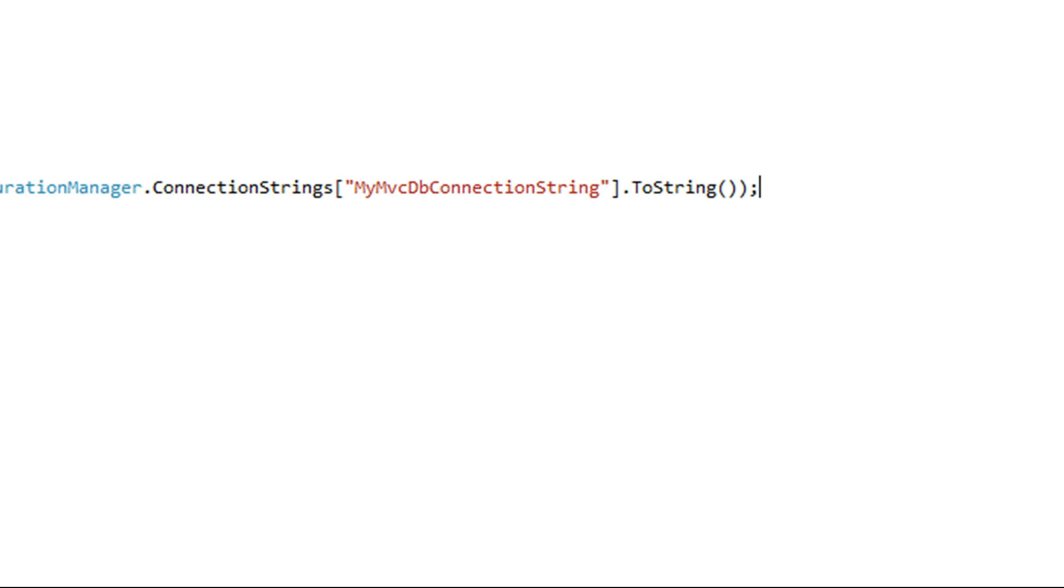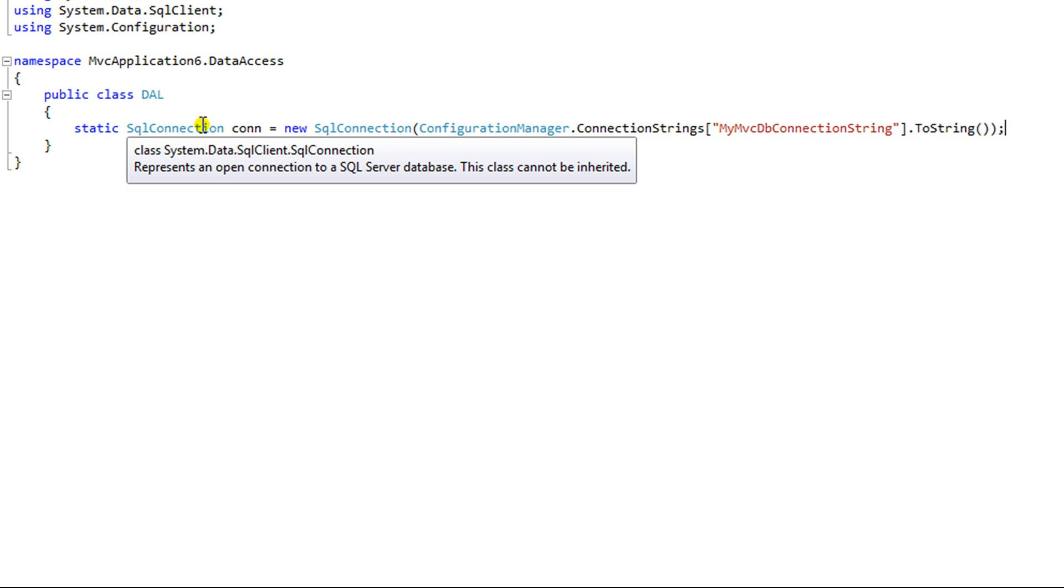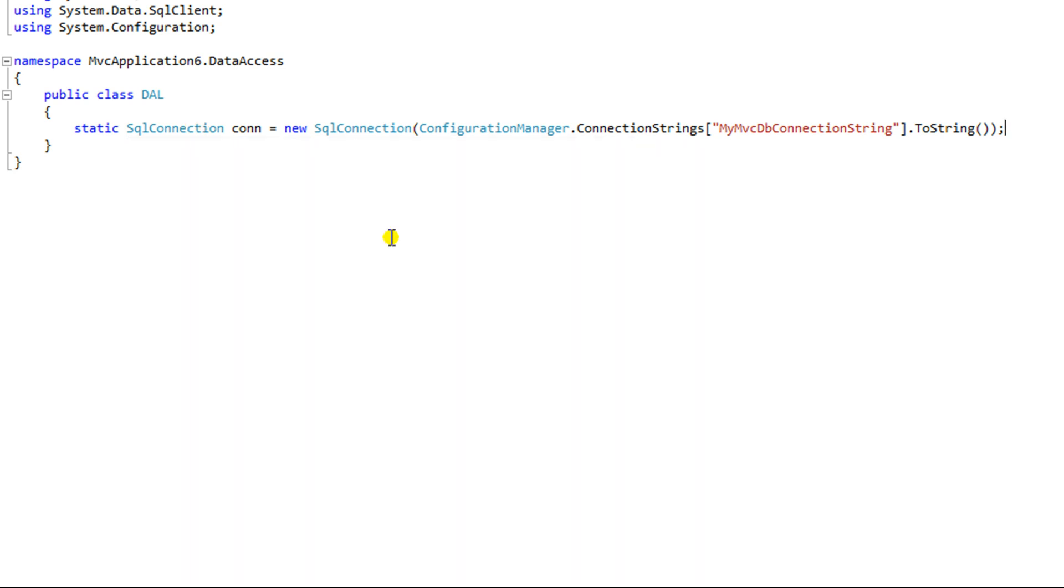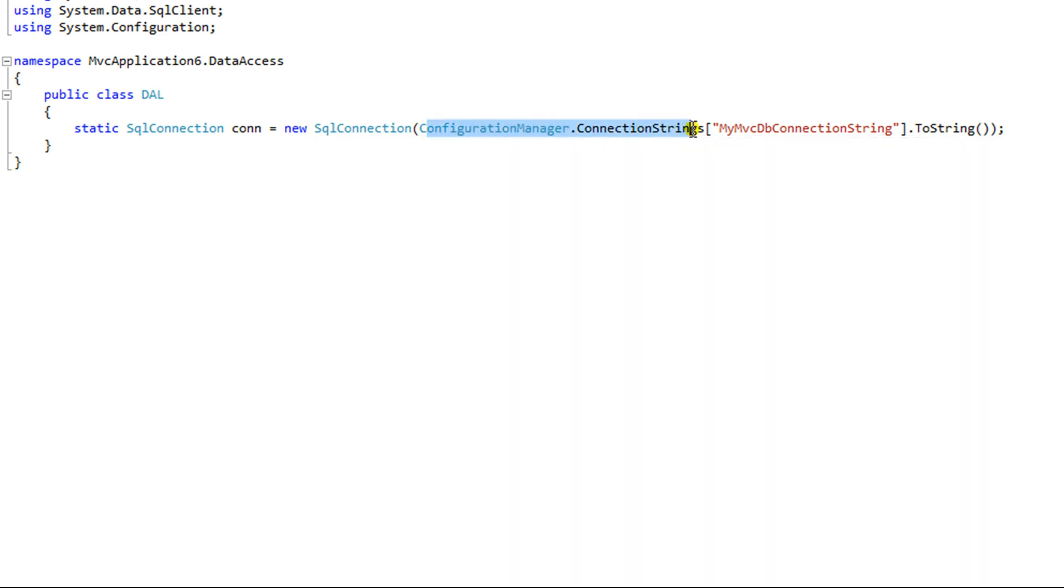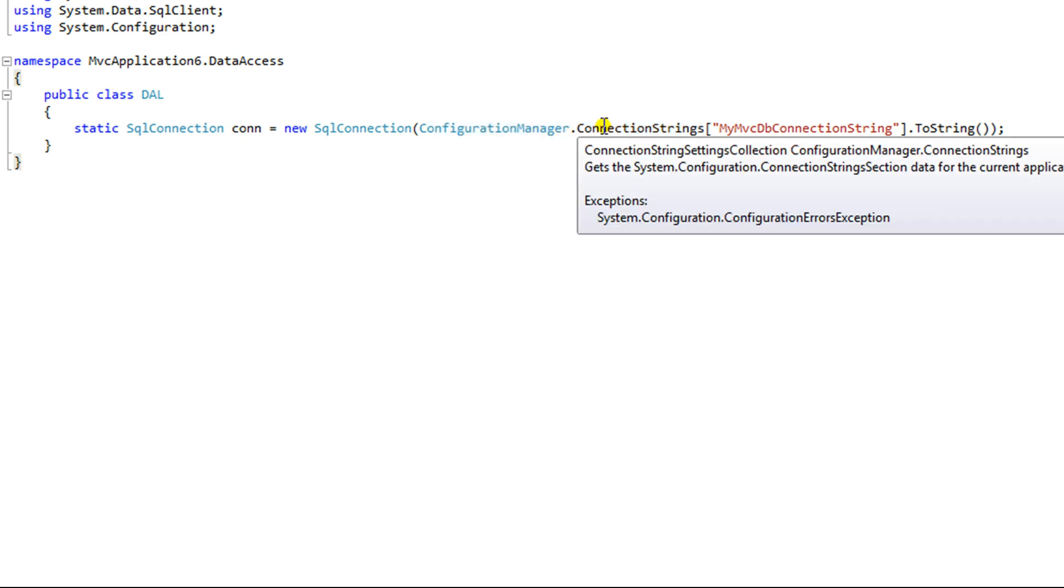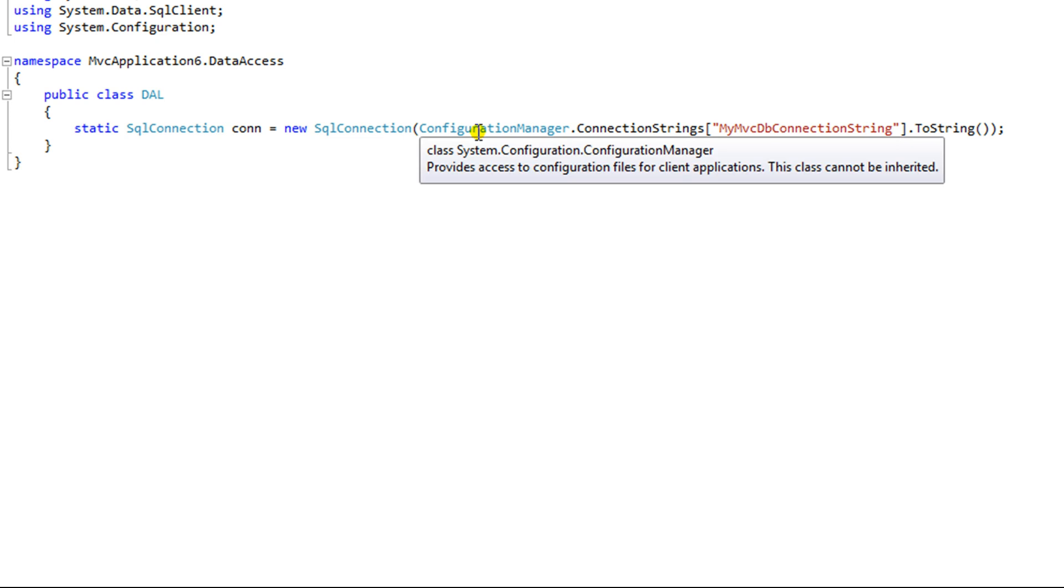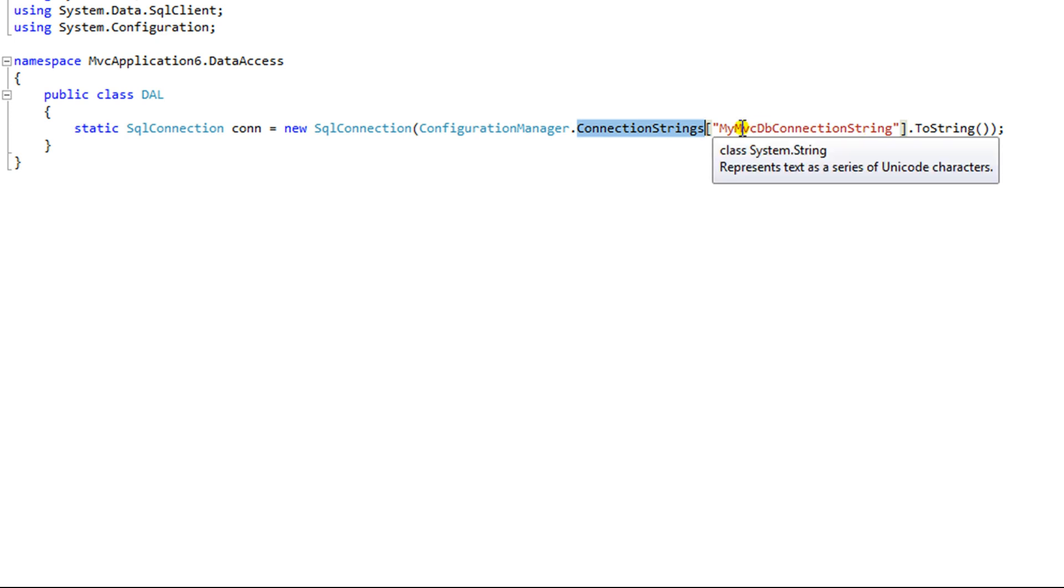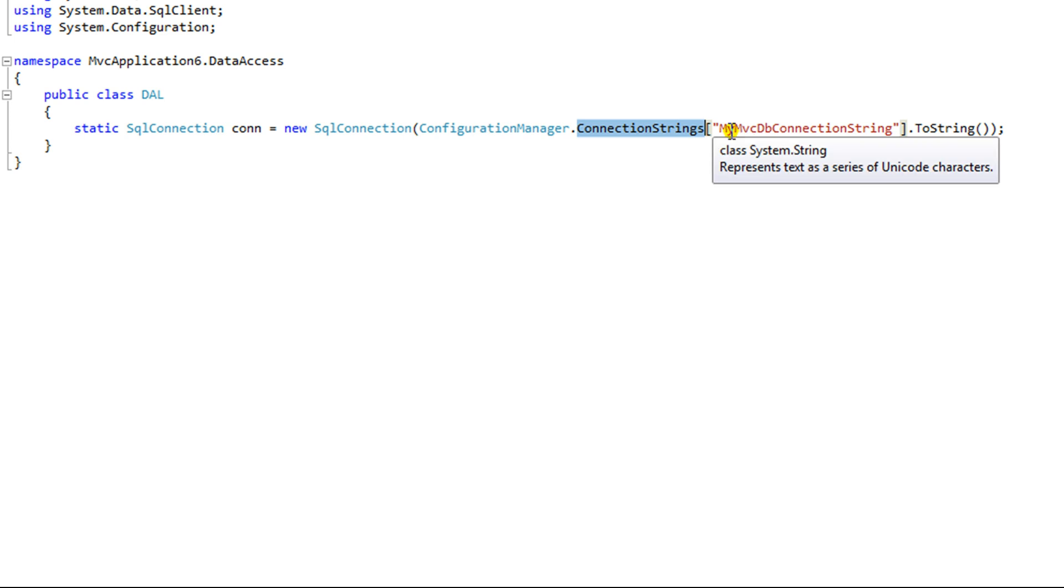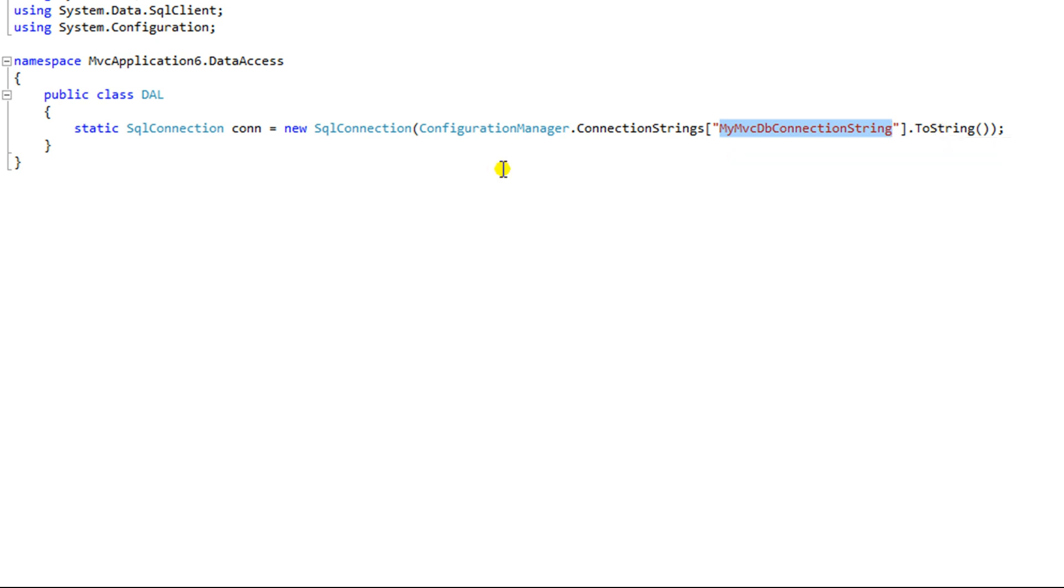What I'm doing here is creating a static object, which is a SQL connection object. And this SQL connection has a parameter that takes a string that defines the path to the database or the connection string to the database. Now using this connection strings property of the configuration manager, I can grab that string. And if you don't know already, the configuration manager is a class that allows you to peek inside of the web config file and get different elements out of it or properties. In this case, I want the connection strings. And so I'm specifying the connection string takes an index value, and the value in this case is going to be the name, the string name that I specified here.